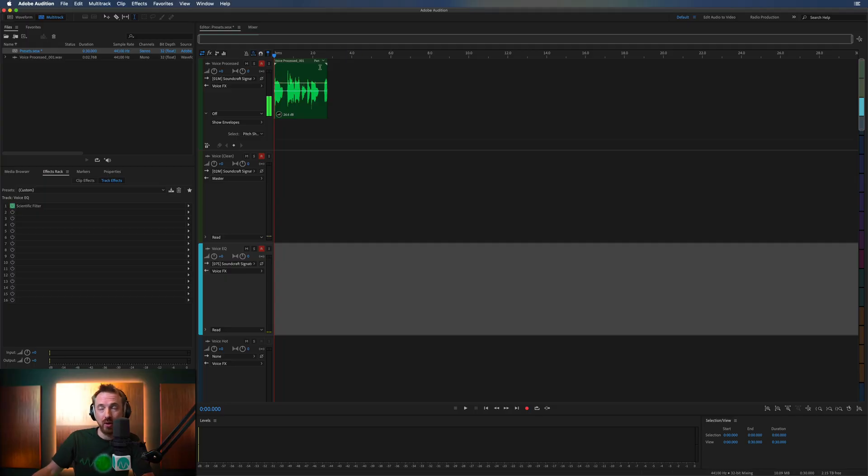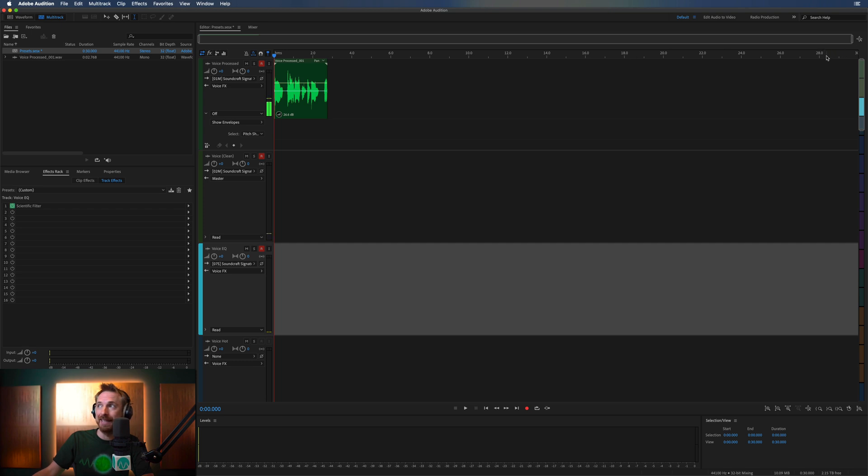So here we are in the multitrack. Everything's on to record. It's looking good. But you can see 30 seconds is the maximum I can go to.